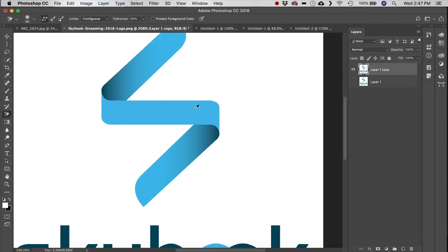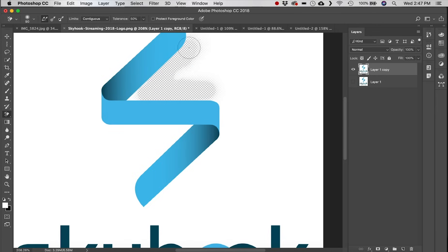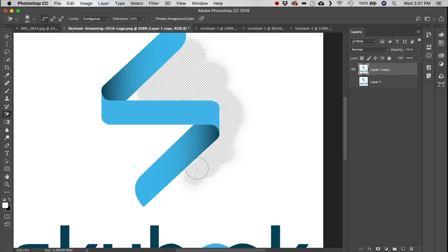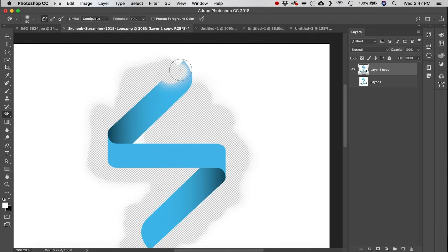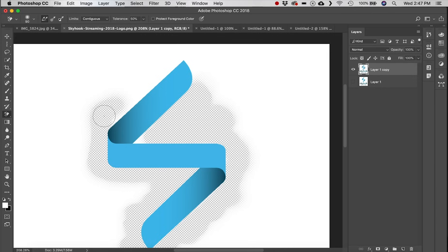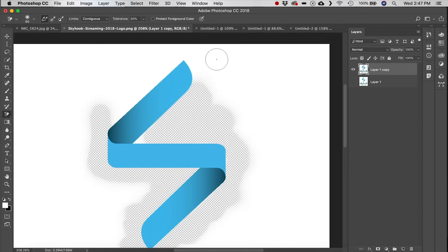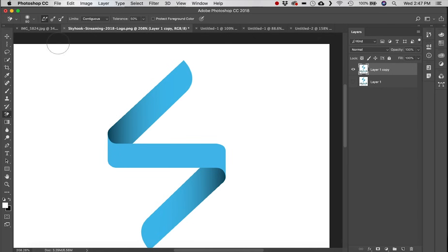Next is the Background Eraser tool. Getting right on an edge, it detects that edge and erases everything behind or beside it while preserving the object. If the brush goes too far onto the object itself it will start erasing that too, since it thinks you're targeting it.